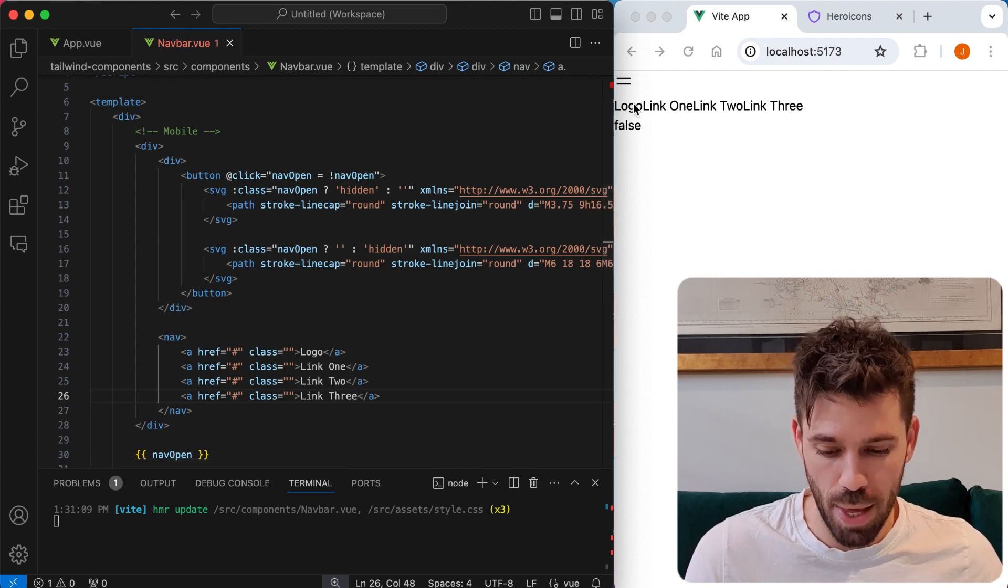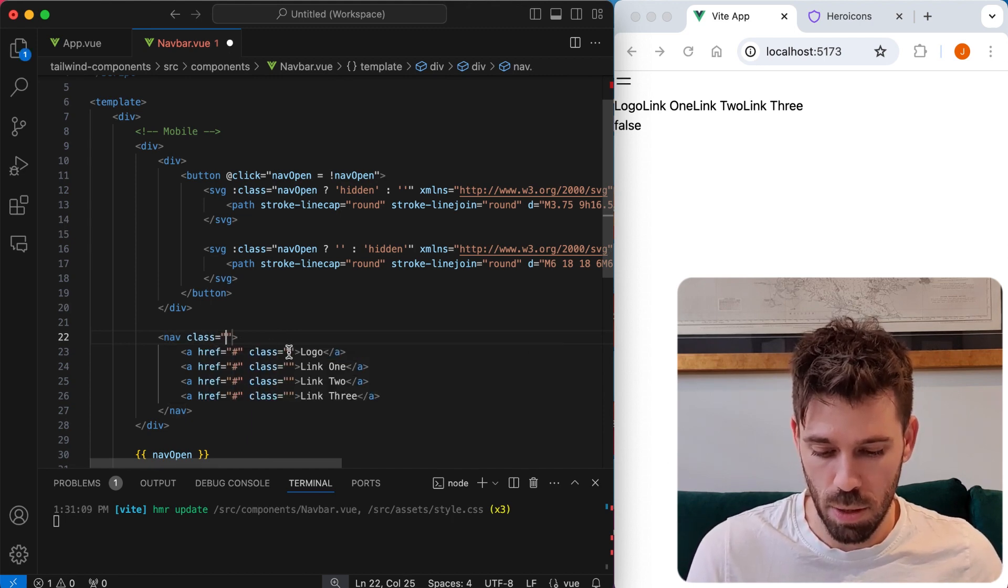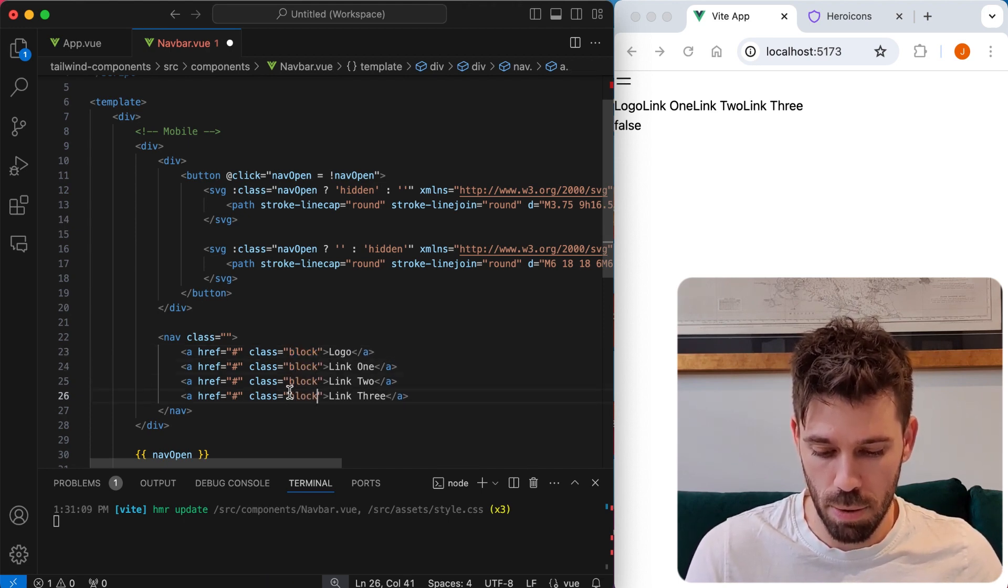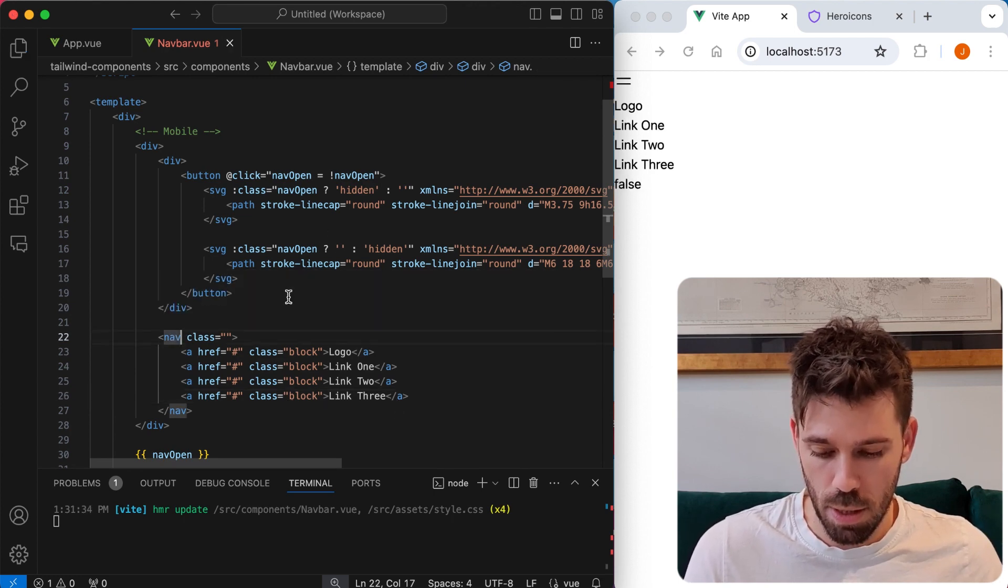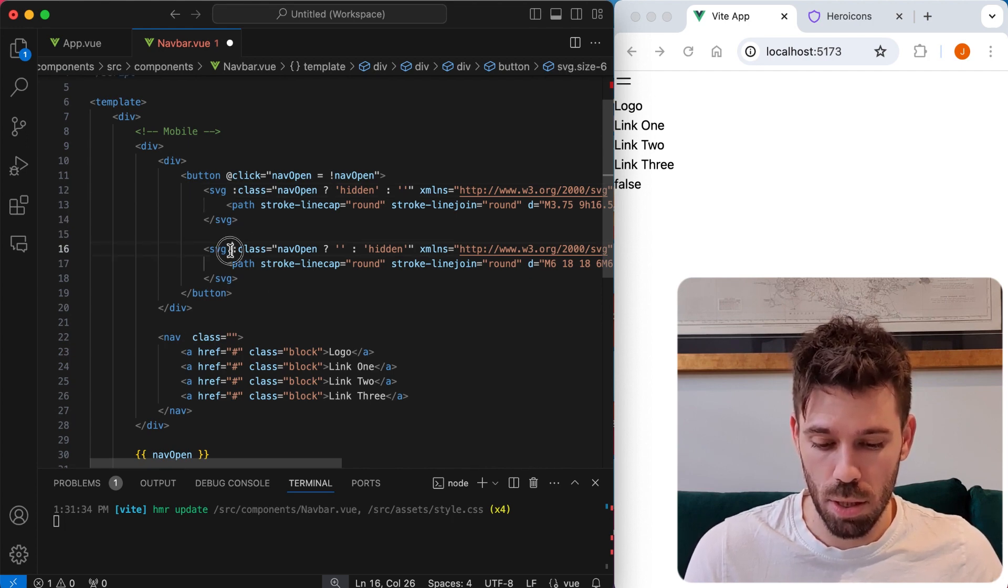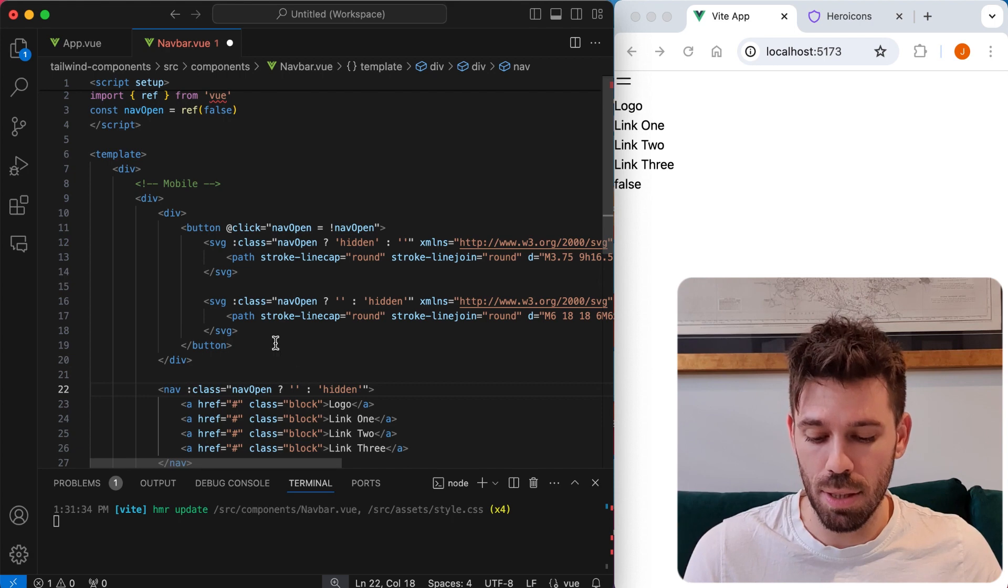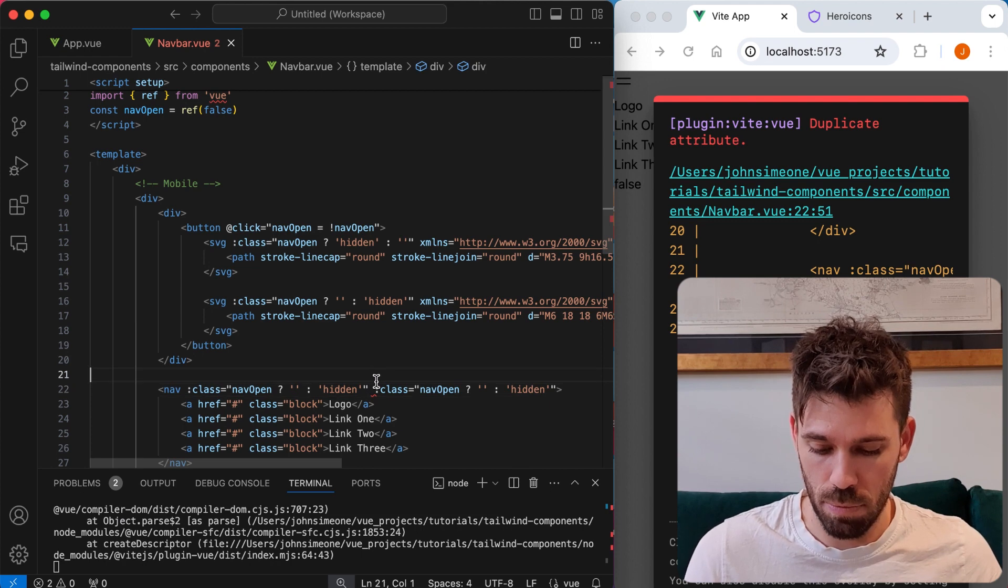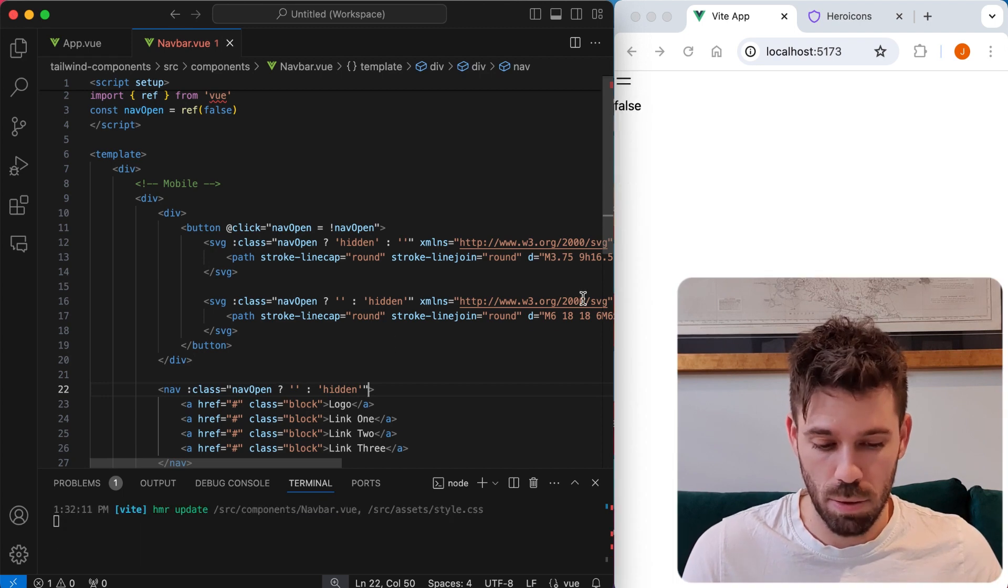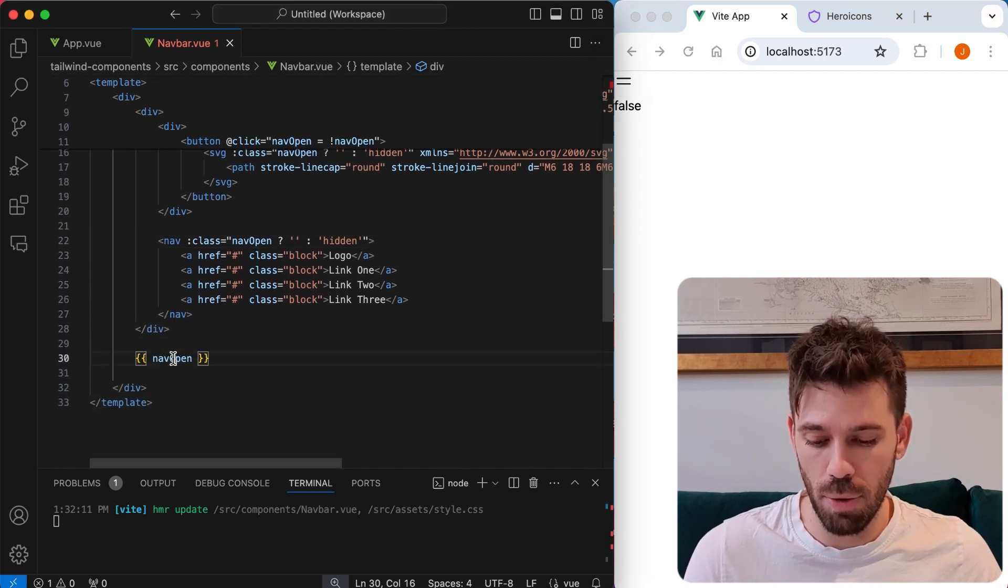And now they are all in a line because they are links. So we're going to make them blocks. We're going to say block for each one. And now we're going to pop the same logic that we've used up here onto here. So we want that. We want to be hidden when nav open is false. So that is working. Looks horrible, but it's working.